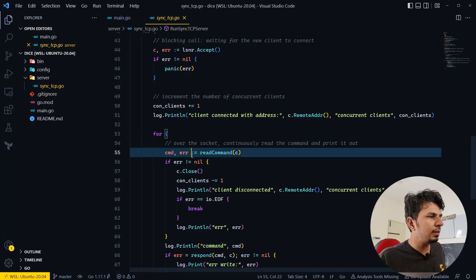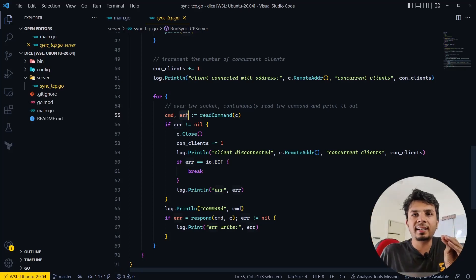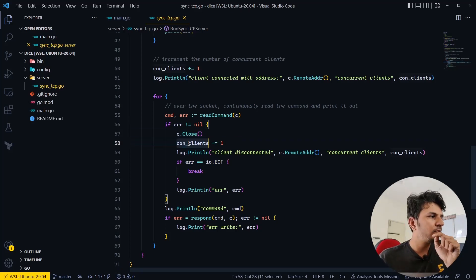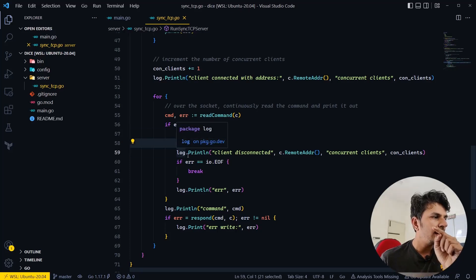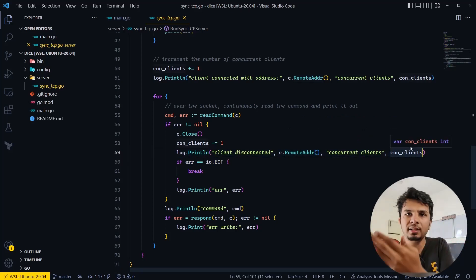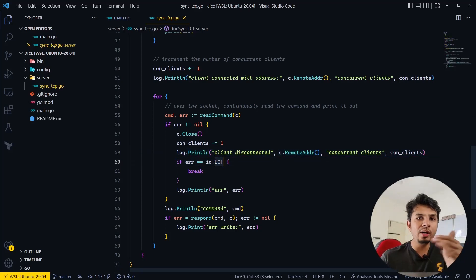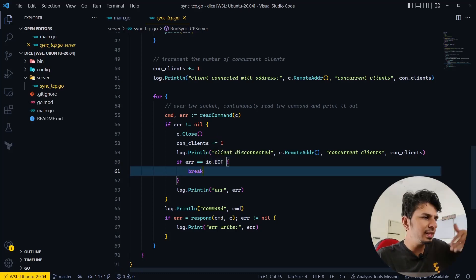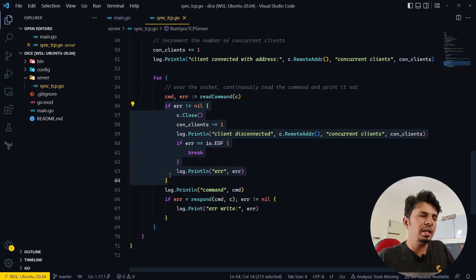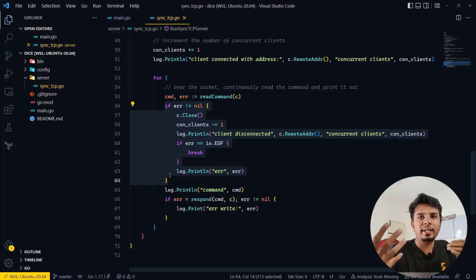Once readCommand finishes, if there's any error — meaning the client disconnected or there's a socket issue — the error is not nil. In that case, we close the socket connection and reduce the concurrent TCP connection count, printing that a client got disconnected along with the remote address and the current connection count. If it's a graceful termination where the client sends EOF, we simply break out of the for loop and the connection is killed.